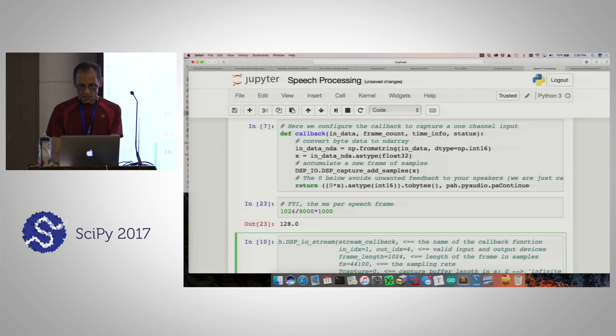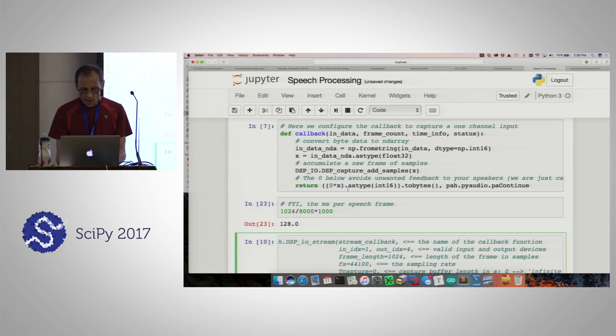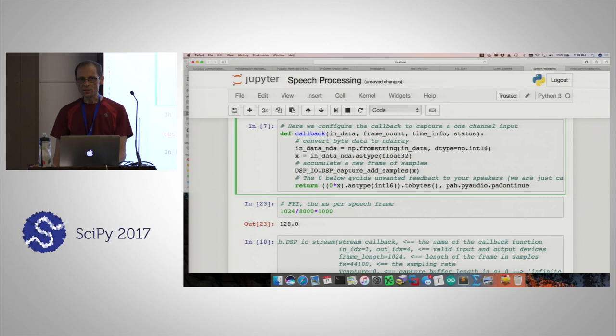If I do that, my speakers are going to play back while I'm talking into my microphone — and that's going to be feedback. But notice what I'm doing in my code: I'm multiplying the return audio by 0 to make sure nothing comes out of the speakers, because of the way I wrote the interface.